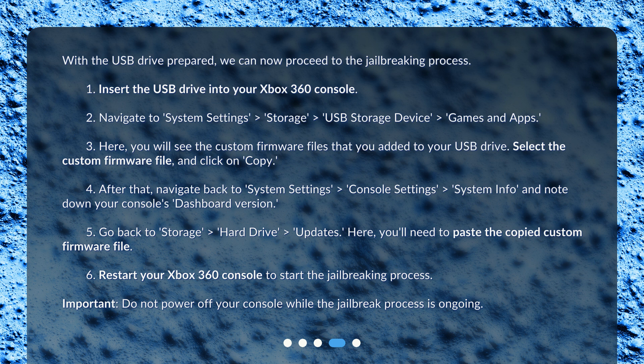Go back to 'Storage' > 'Hard Drive' > 'Updates'. Here, you'll need to paste the copied custom firmware file.